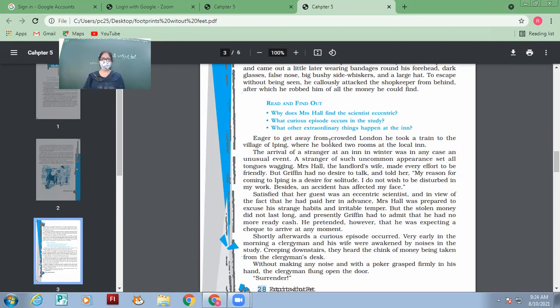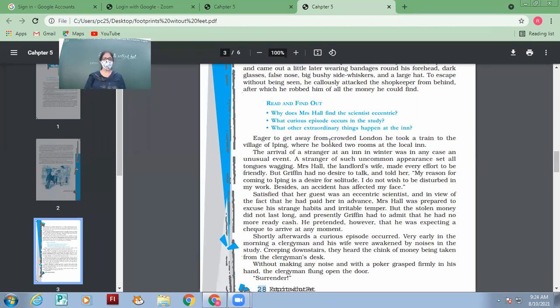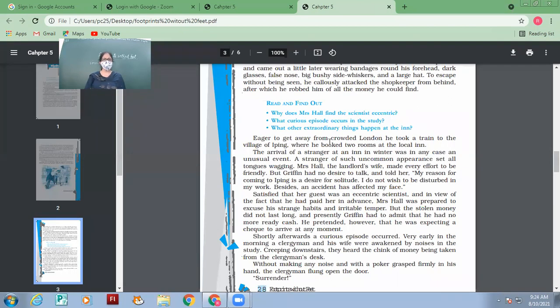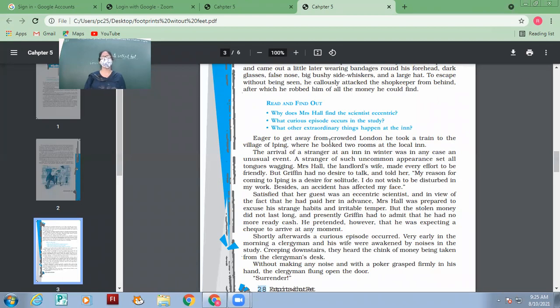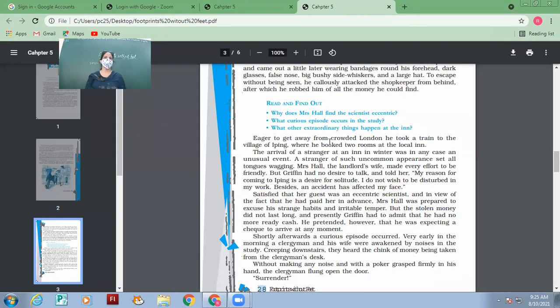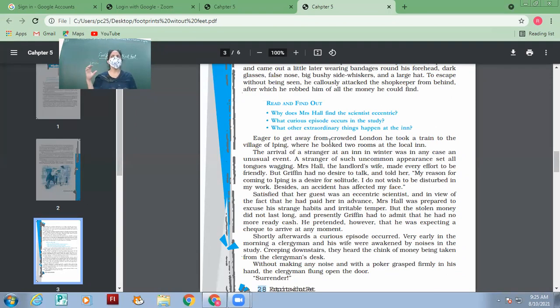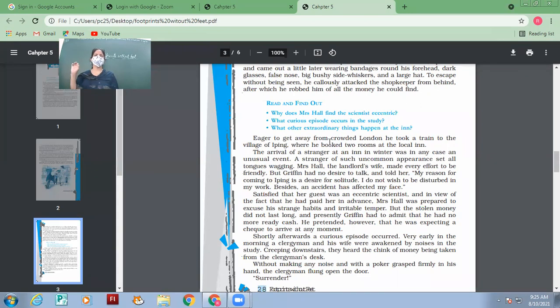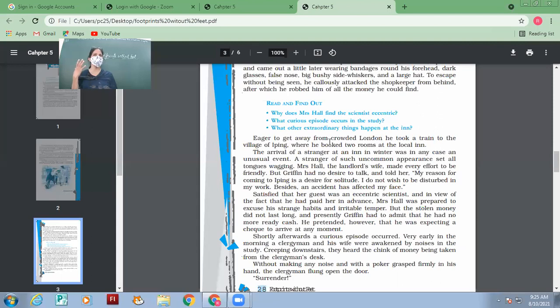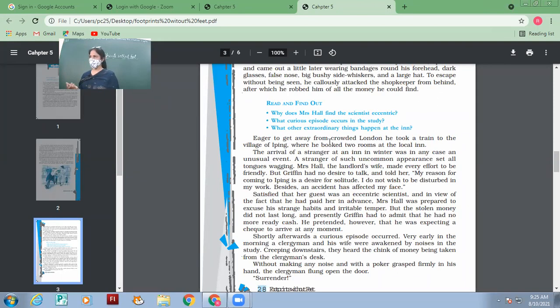Mrs. Hall, the landlord's wife, made every effort to be friendly. But Griffin had no desire to talk and told her, 'My reason for coming to Iping is a desire for solitude.' What is solitude? Loneliness. 'I do not wish to be disturbed in my work. Besides, an accident has affected my face.' Mrs. Hall was the landlady of that inn. She tried to be very friendly with this customer. But he told her, 'I want privacy. I don't want to be disturbed in my work. And moreover, I got my face injured in an accident, so I have put on the bandages.'